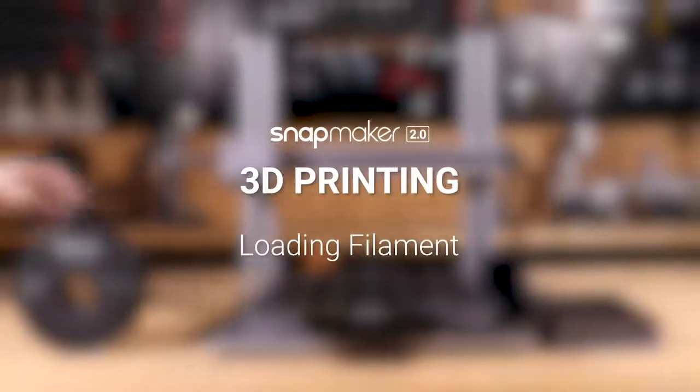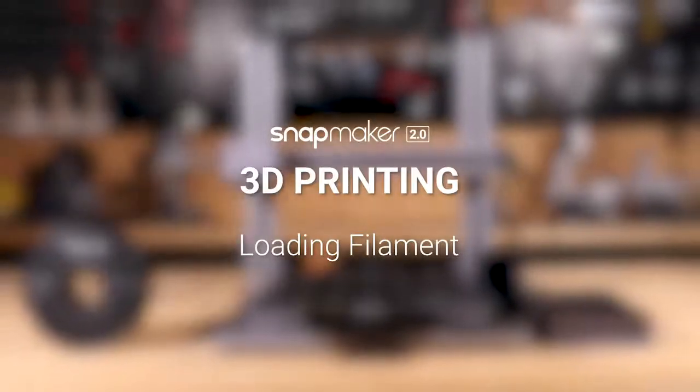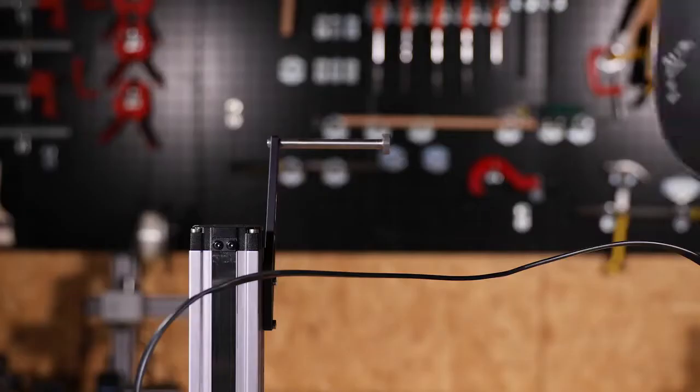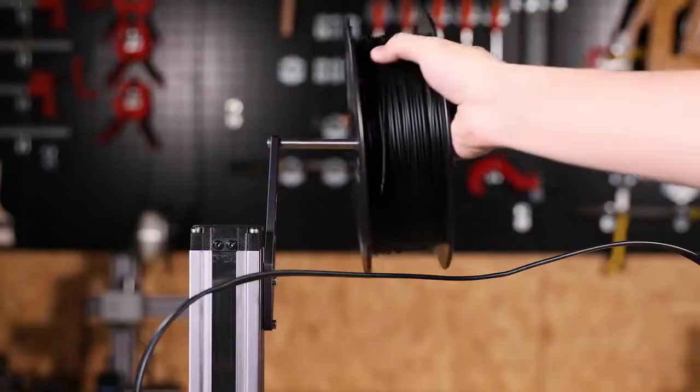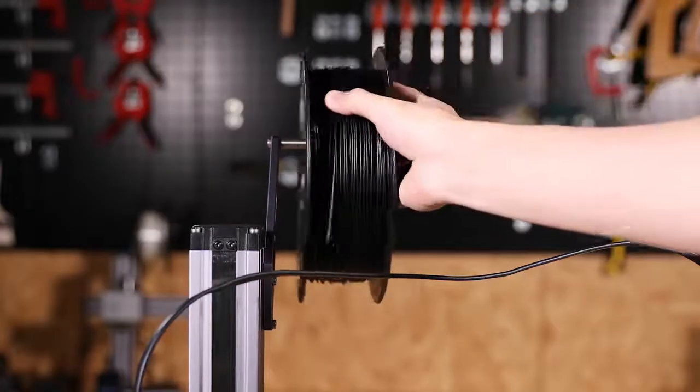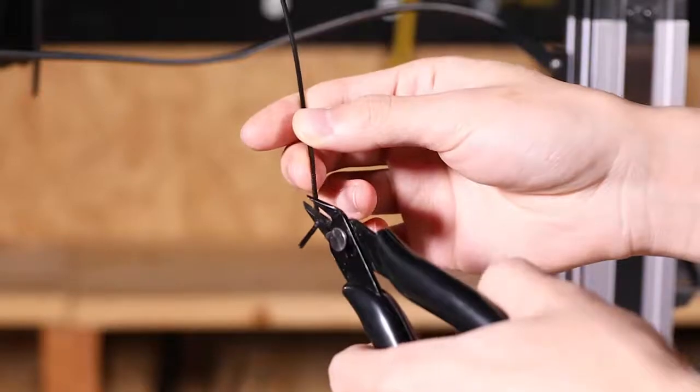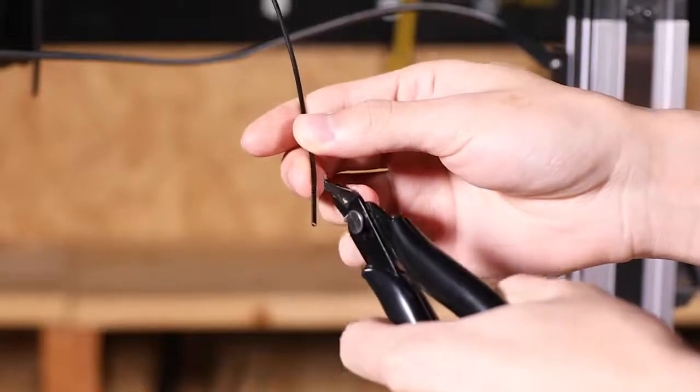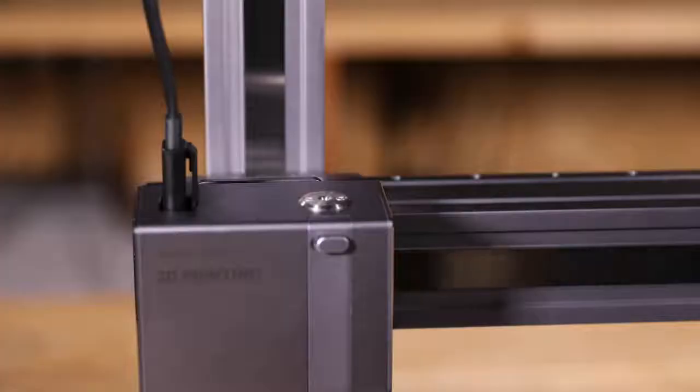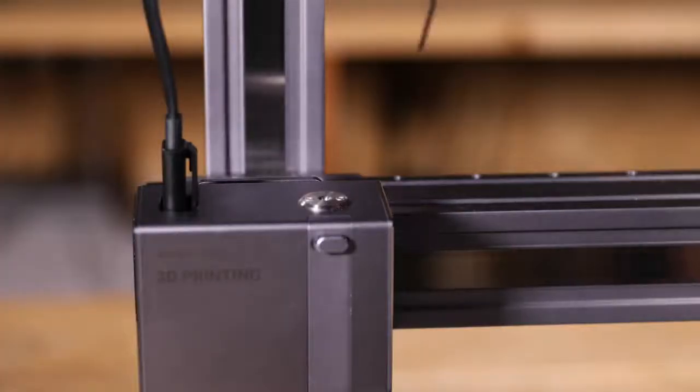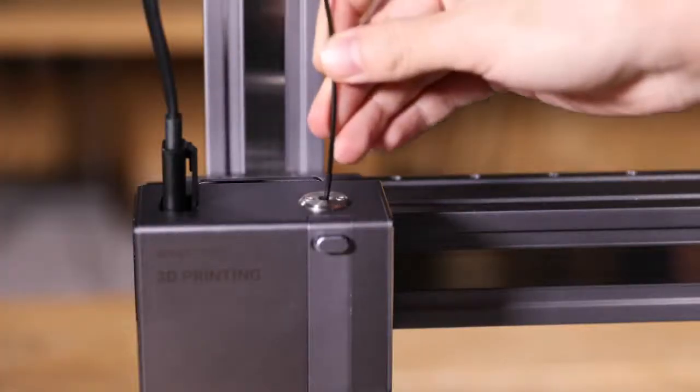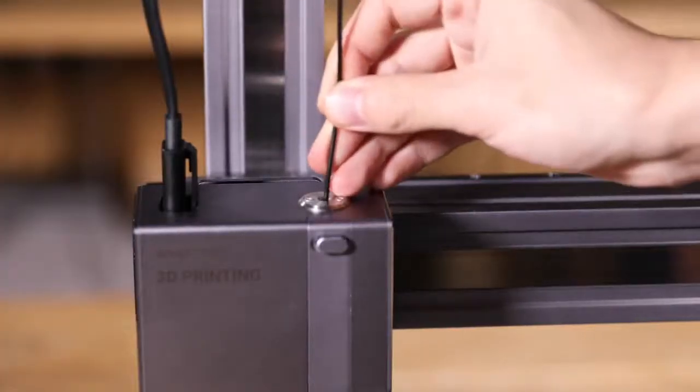In this video, we take the provided PLA filament as an example. Hang the filament over the filament holder. Cut the curved end of the filament with the diagonal pliers and insert the filament into the 3D printing module.